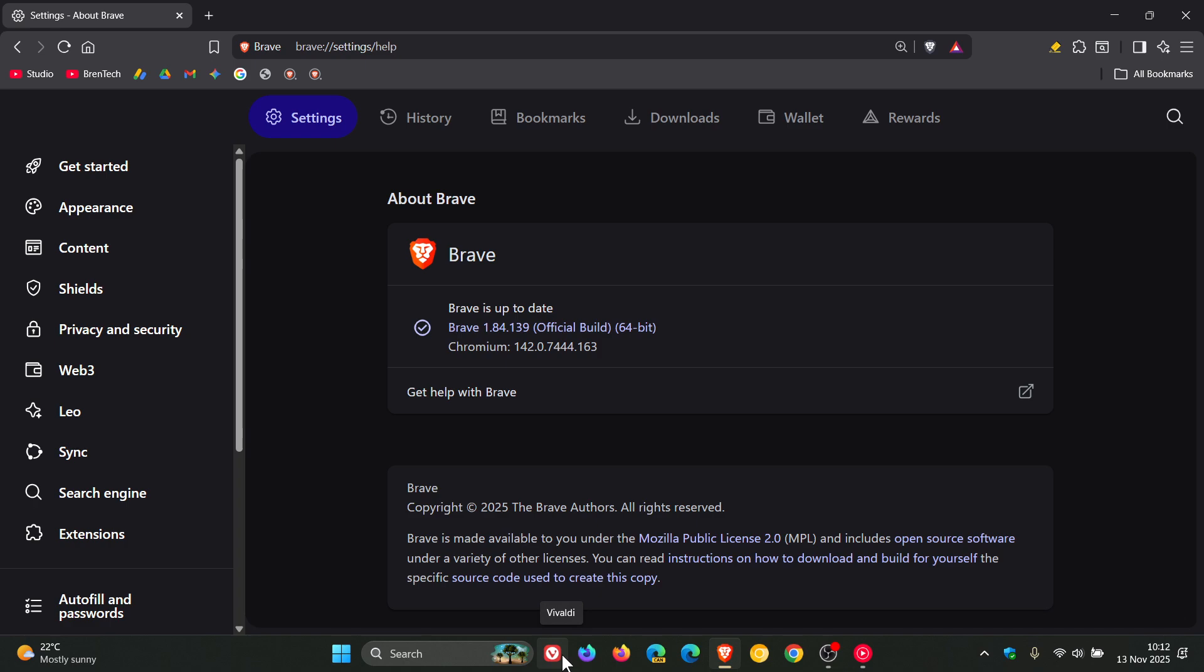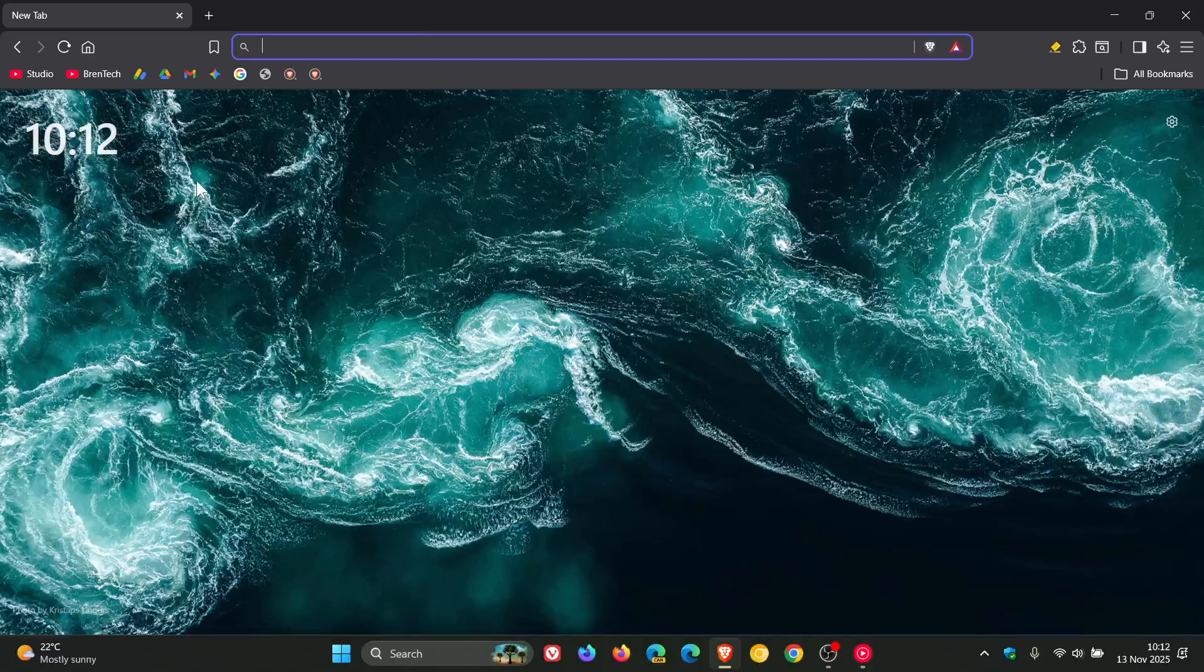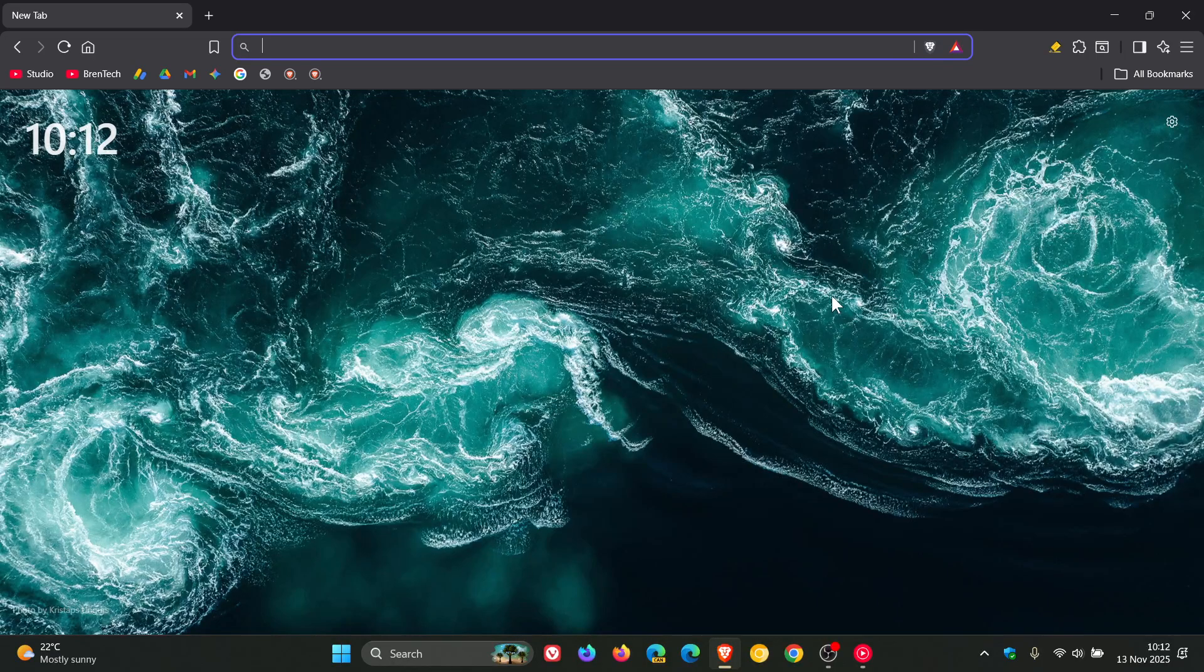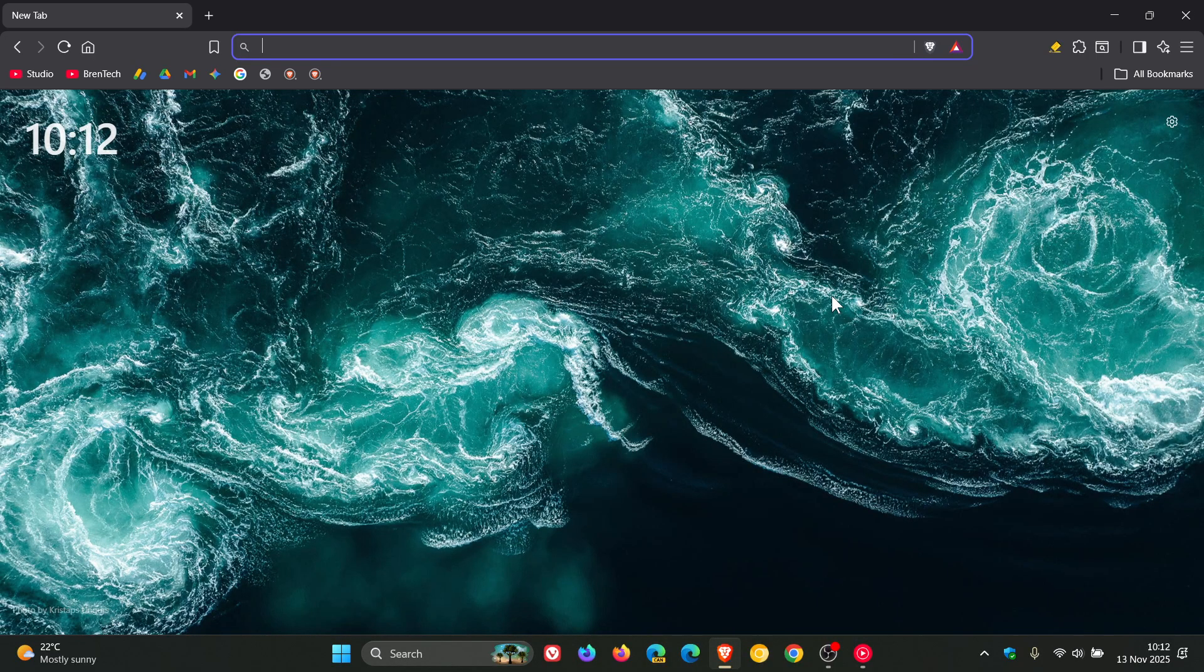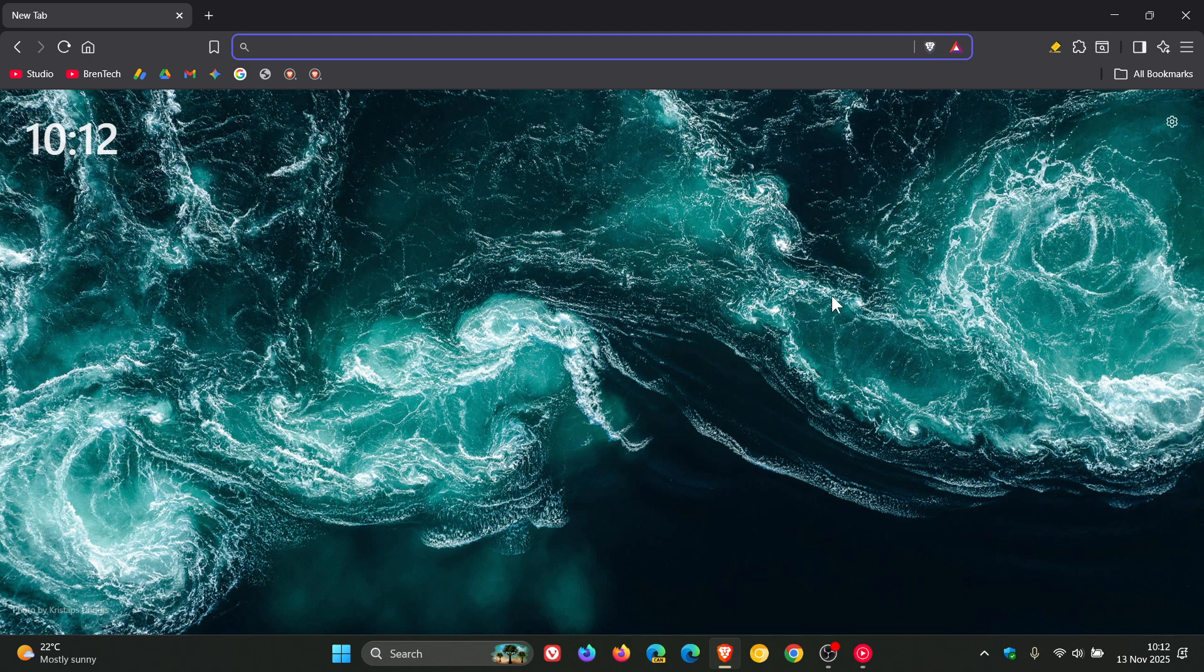So the next version of Vivaldi is going to drop very soon if you're using the browser. But nonetheless, just keeping us all up to date, no pun intended, Brave Browser has received the security fix for this week patching a high severity security flaw.